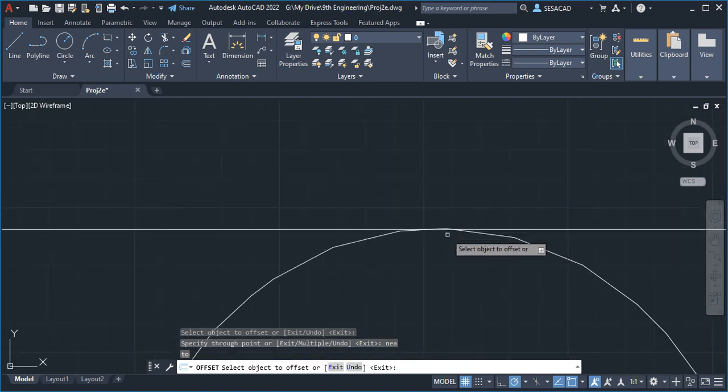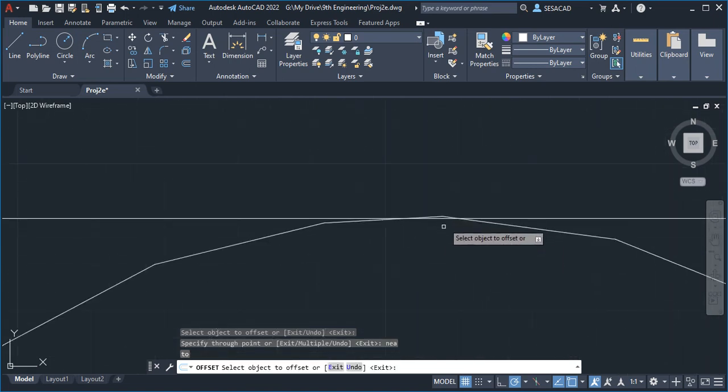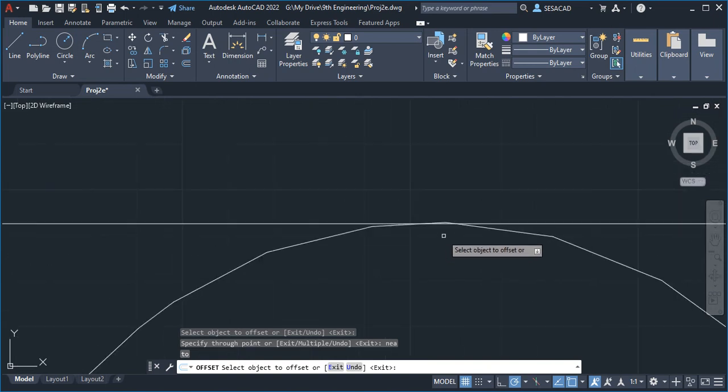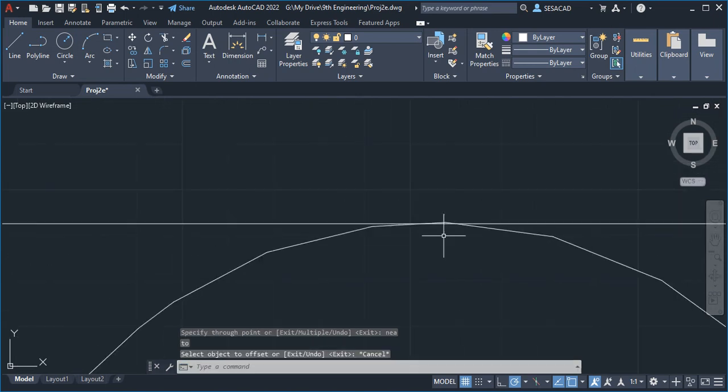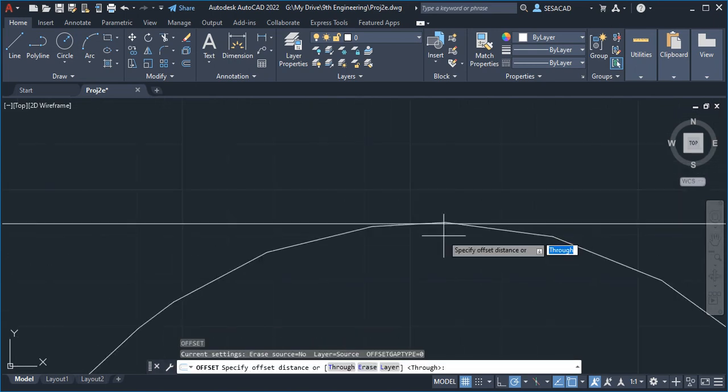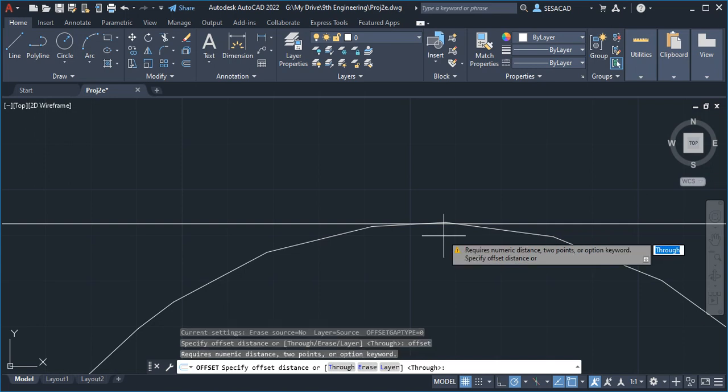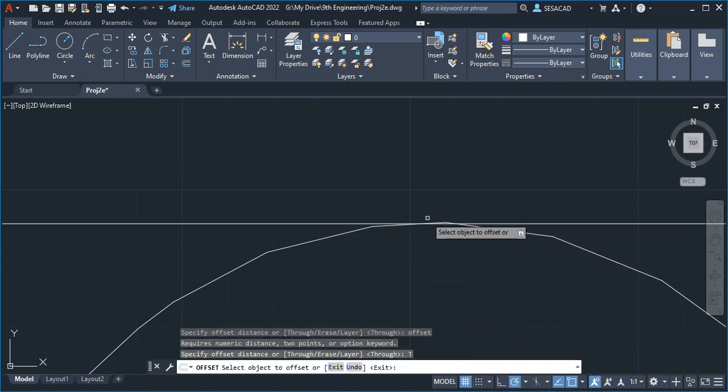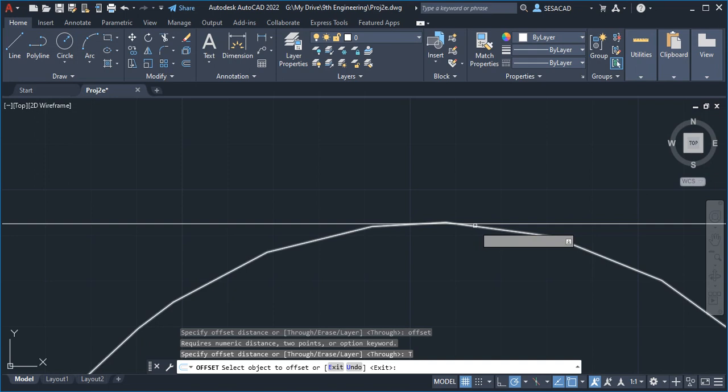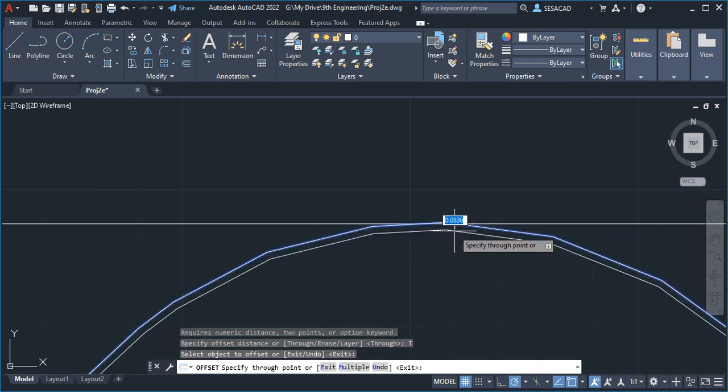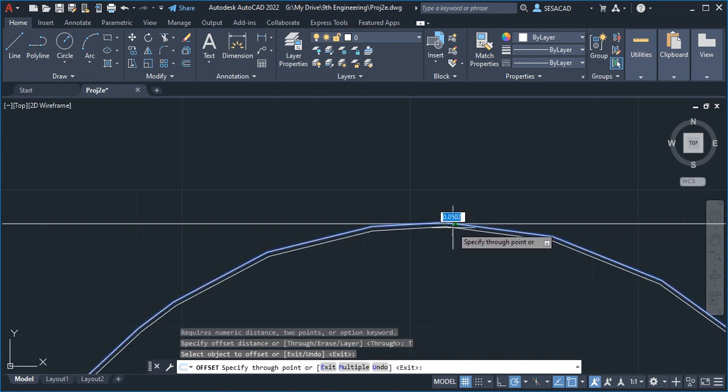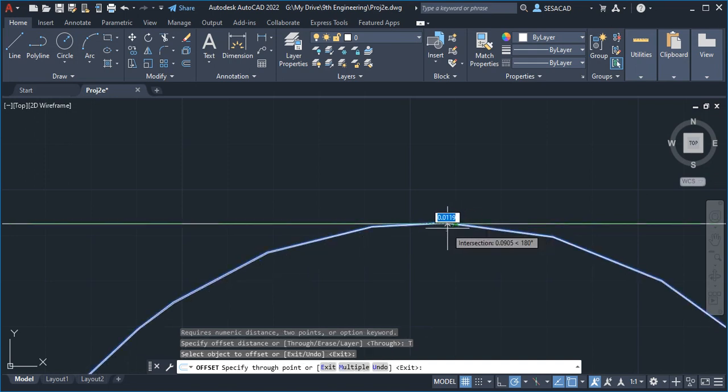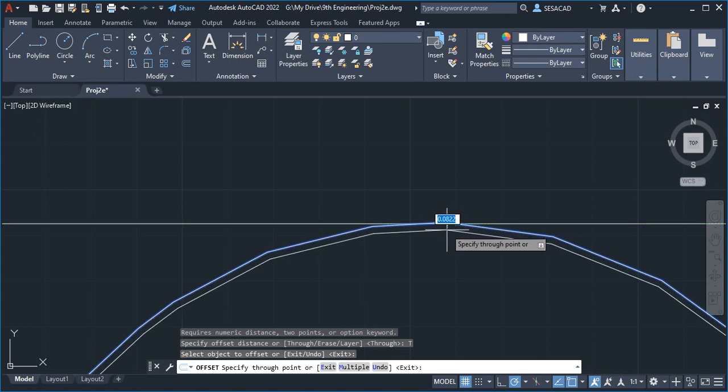I'm just going to offset downwards this time. Type OFFSET again, enter, then use through and click this object and go down here. That's 0.0822, so I can actually just type 0.05 and enter. There you go, so now that's good.